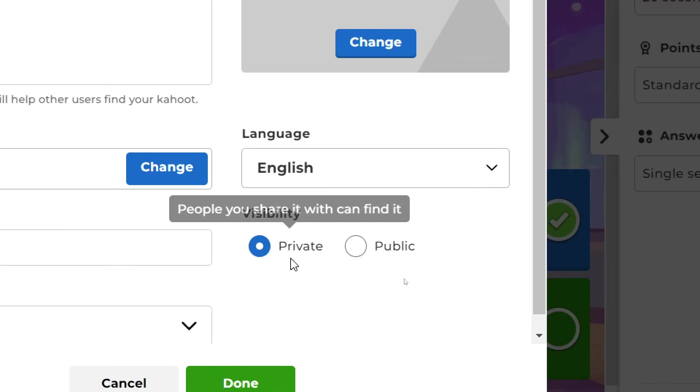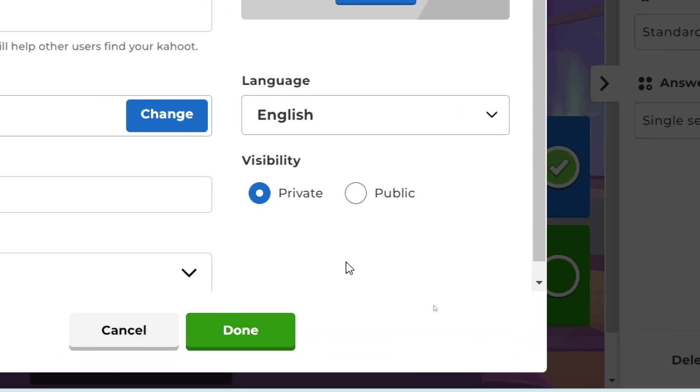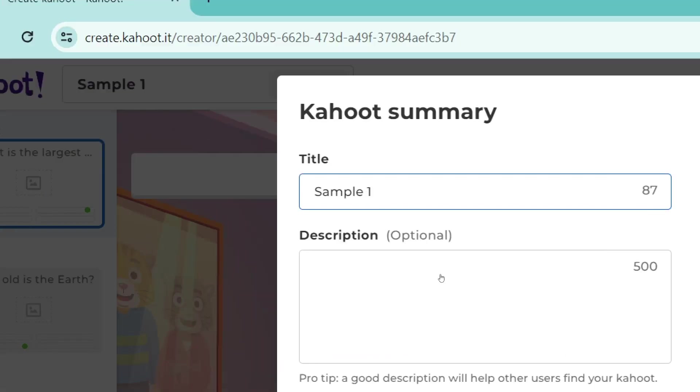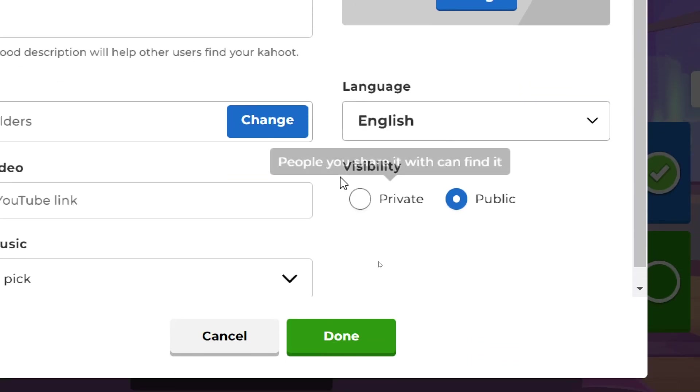Now once you are here with your visibility tab, you can tap on public or you can tap on private and make it public or private according to your needs.